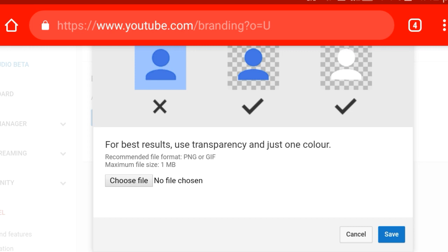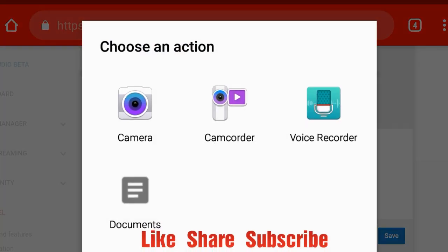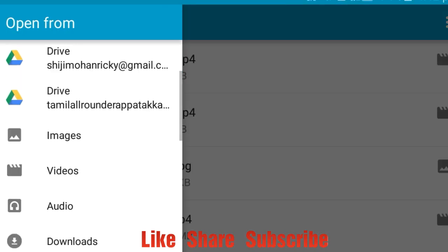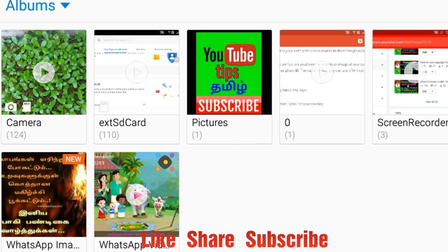Let's add a logo and upload it. Now click on the file format. Now click the gallery, click the logo, and click the image to create the logo.